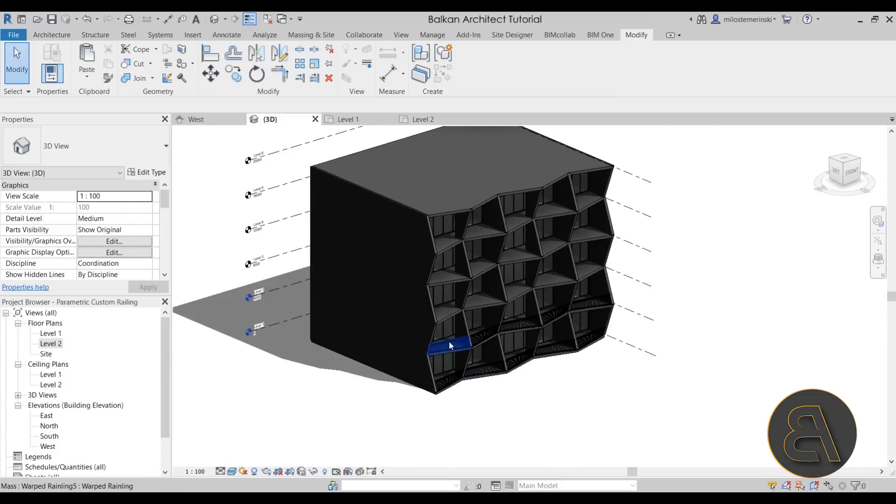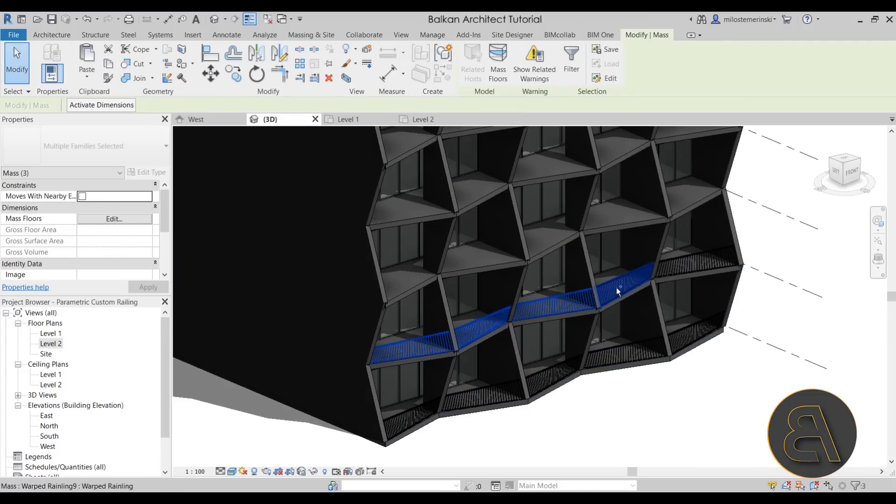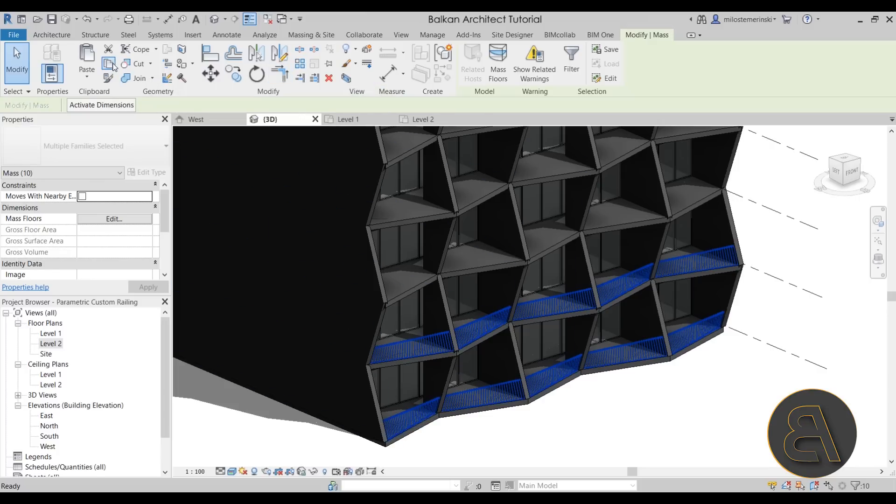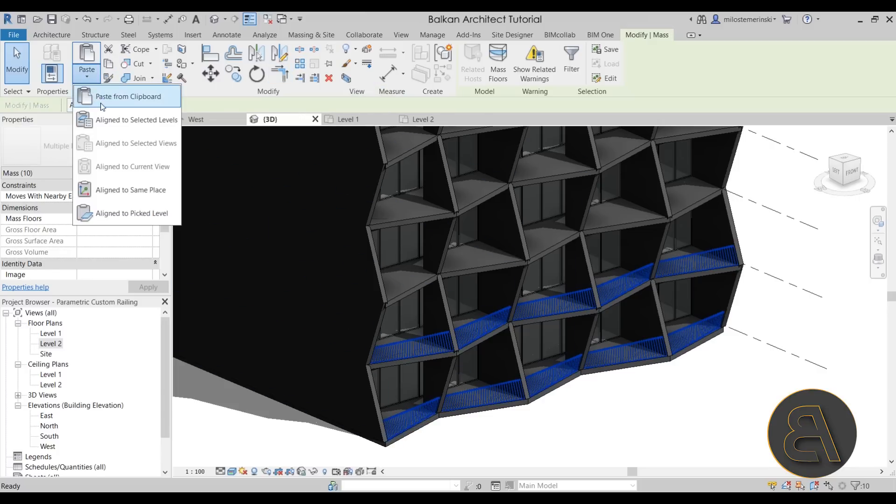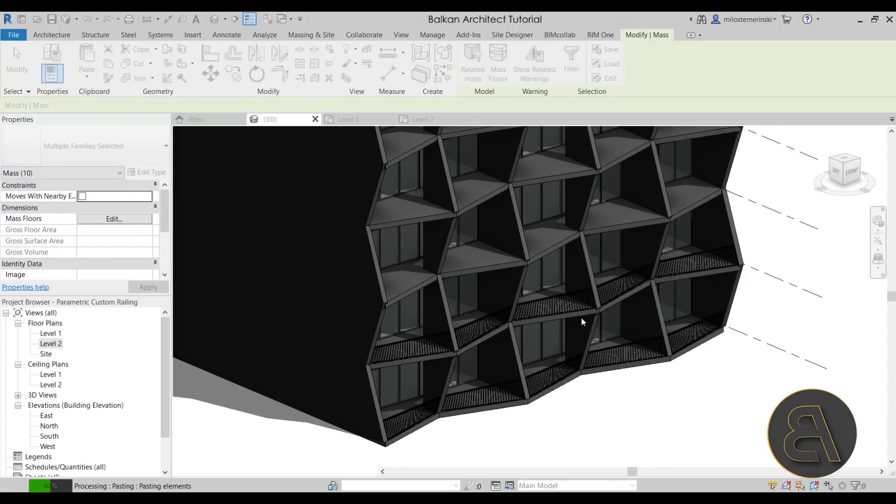And now if we go to the 3D view, there we go. Now we can select all of the railings. So just hold the control key, select all of these railing components that we have. And now we can just go to copy the clipboard, paste, align to selected levels. And you just want to move these to level three and five. Click okay. Wait for a few moments.